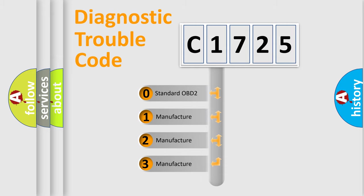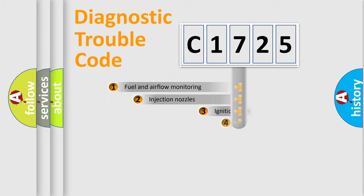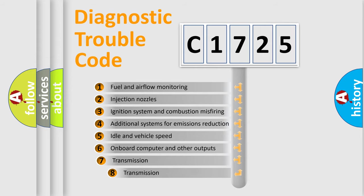If the second character is expressed as zero, it is a standardized error. In the case of numbers 1, 2, 3, it is a manufacturer-specific expression of the car-specific error.